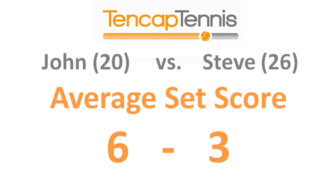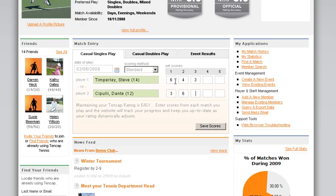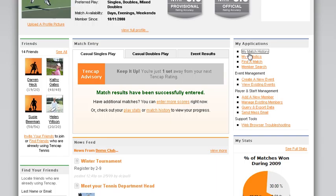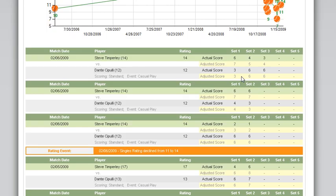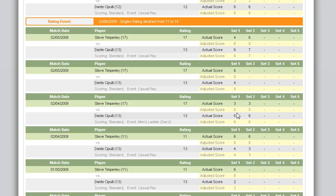Before John and Steve play, the system predicts that John is going to beat Steve 6-3. If the score is anything different, both players' ratings may adjust. When you enter a score into the 10cap tennis website, you'll notice in your match history it will always show you the actual score as well as the adjusted score. The adjusted score is the rating system doing its work — taking that predicted score and adding games to the weaker player based on the rating difference. If the adjusted score does not show an equal number of games for both players, one of the players played better than the system expected, so there might be a rating adjustment.